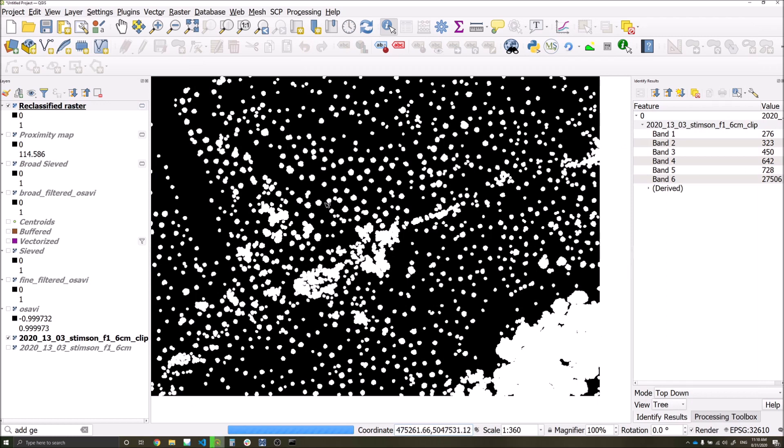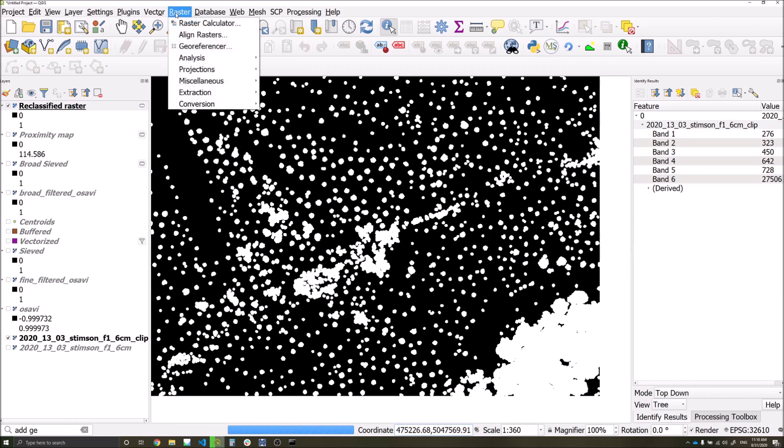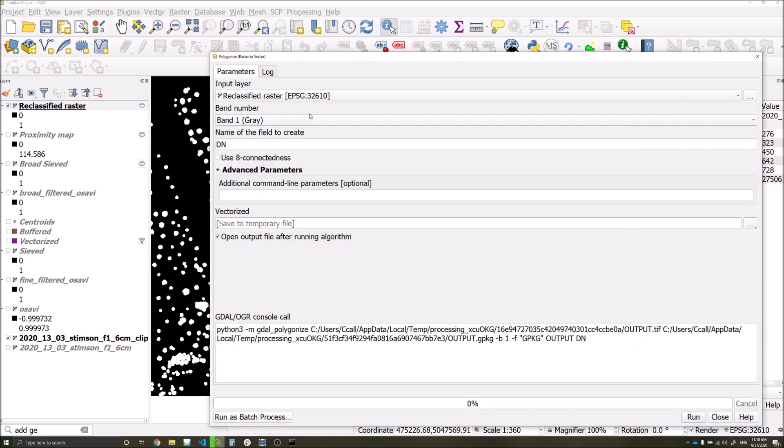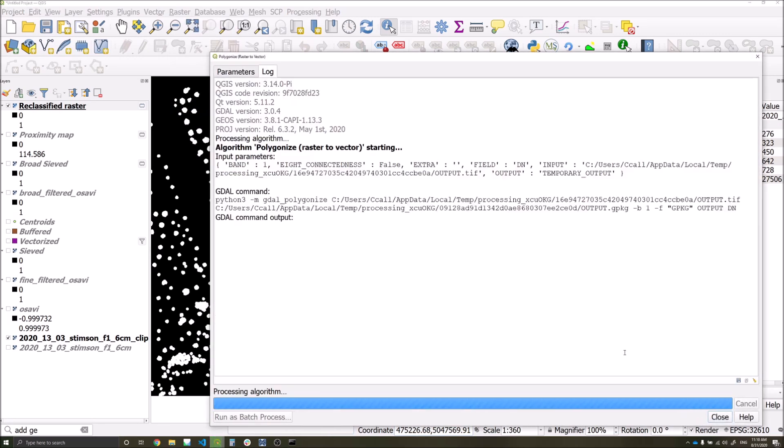We're now going to convert our raster classification to a polygon. So go to raster conversion, polygonize, and run. This may take a while depending on the extent of the data you're processing.